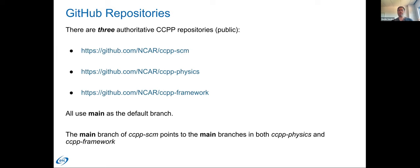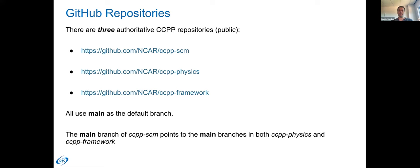For all of these authoritative repos, we use main as the default branch. So if you go and grab the code, main will be what you get by default. If you were looking for releases, you would need to specify that in the checkout process. If you check out the single column model, that deploys the main branches of both the CCPP physics and the CCPP framework housed at the NCAR authoritative repositories.